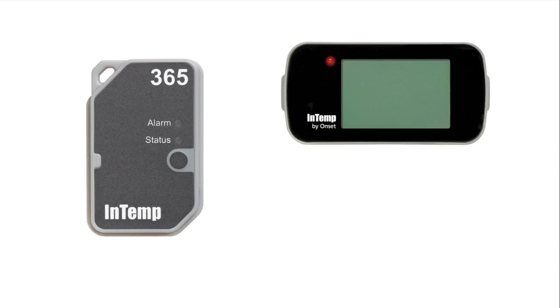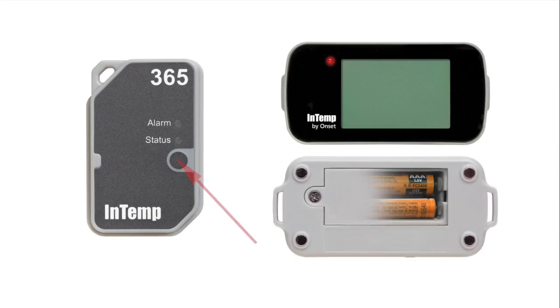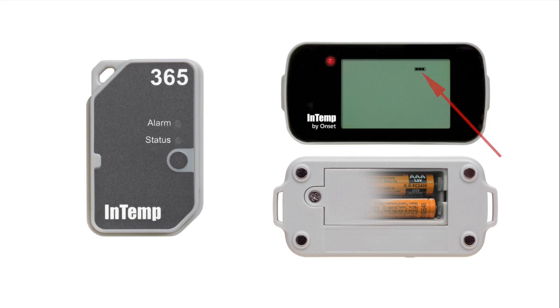After reviewing the Logger Profiles page of Intemp Connect, wake up your loggers by either inserting batteries or pressing the button on your logger. For the CX400 series, insert two AAA batteries into the logger. Ensure you see the battery icon on the logger LCD after doing so.